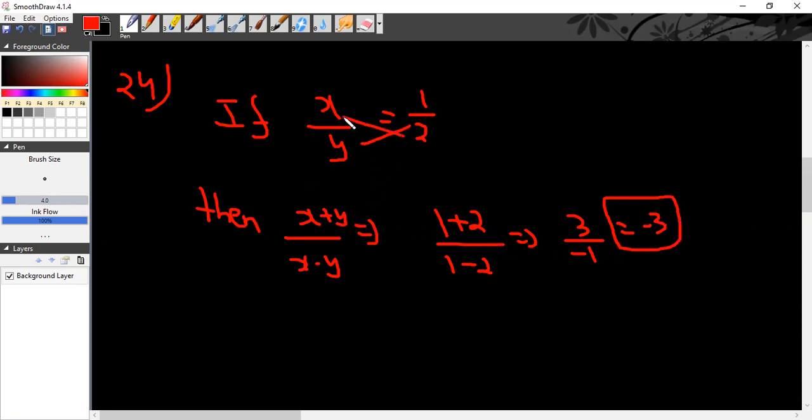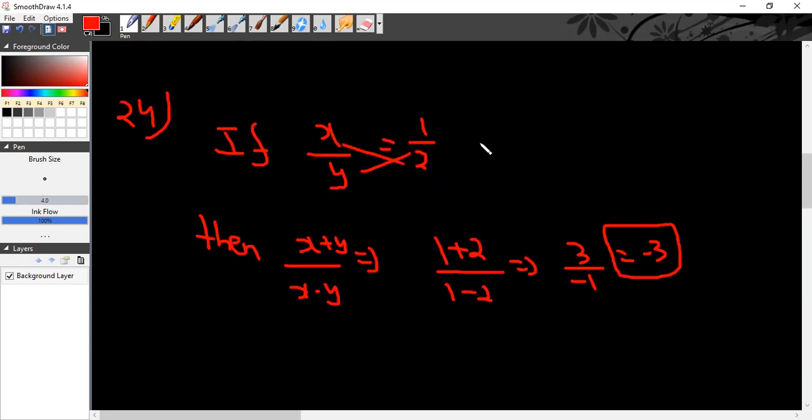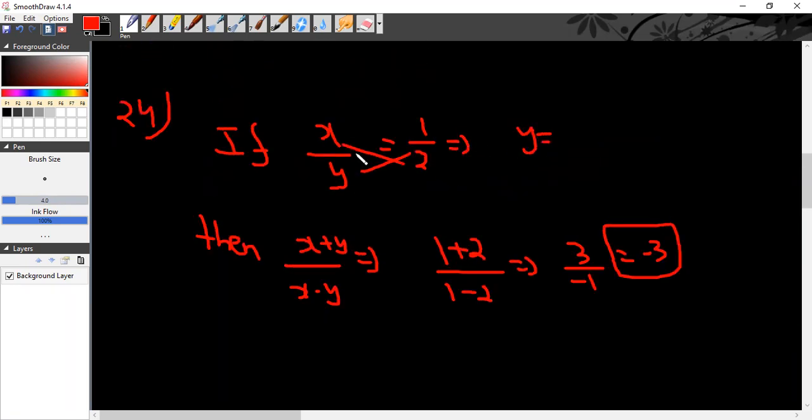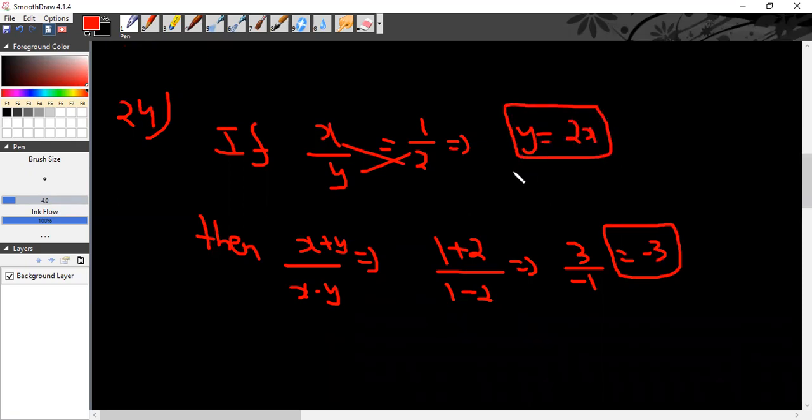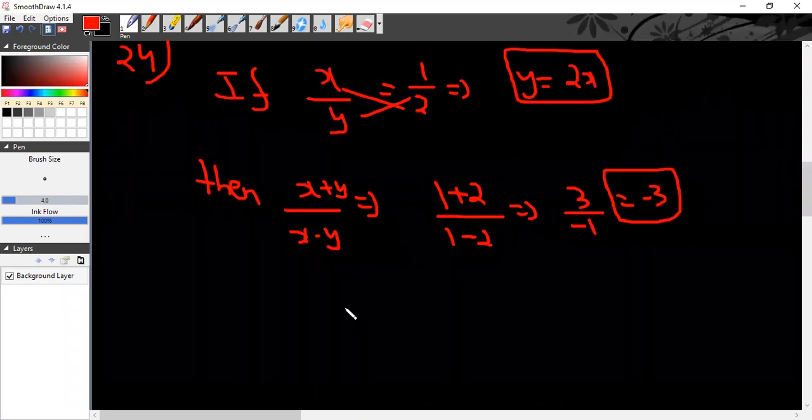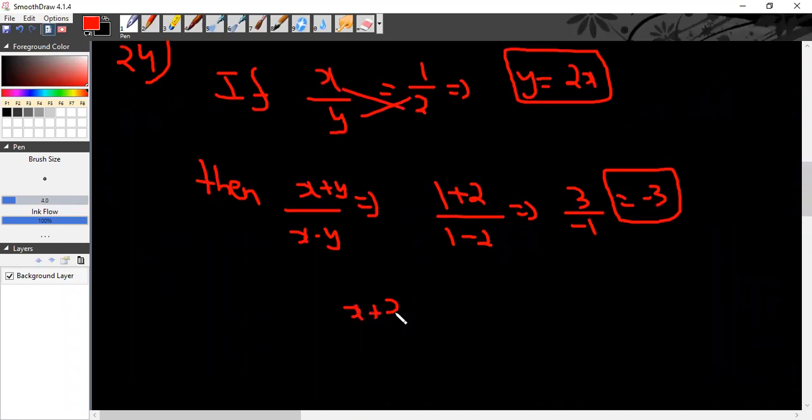From this, y will be equal to 2x. So now you have to substitute into x plus y and x minus y using y equals 2x.